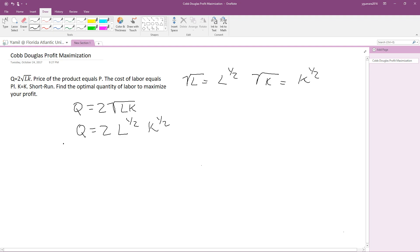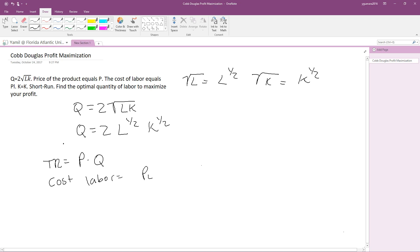Now we need to identify our total revenue. Total revenue equals the price of your product P times the quantity Q, so P times Q equals total revenue. The cost of labor equals PL, and for this problem our cost of labor equals PL.